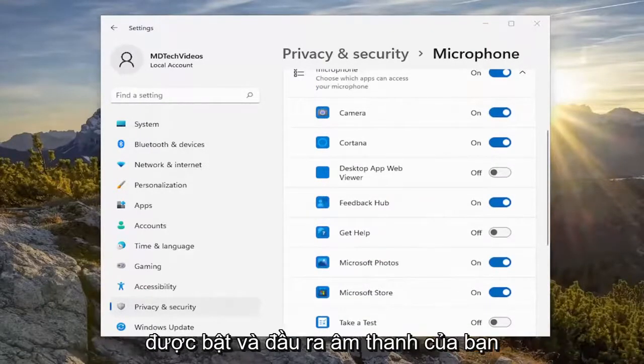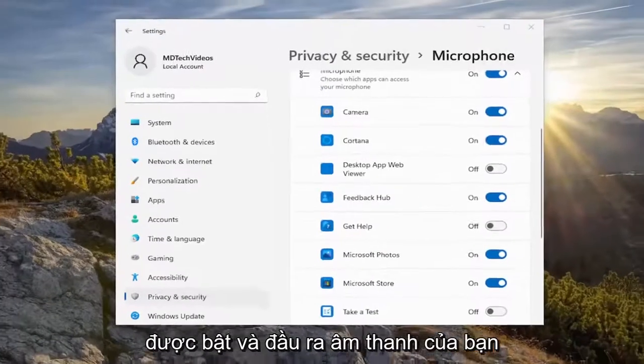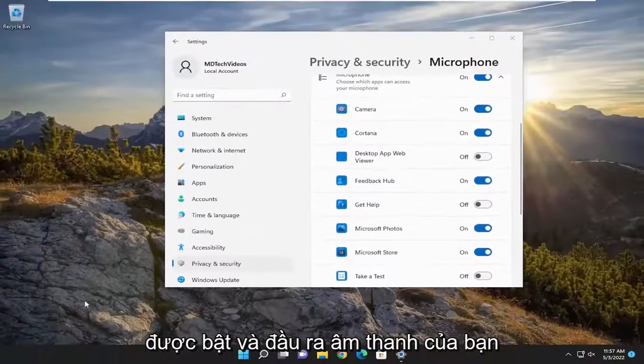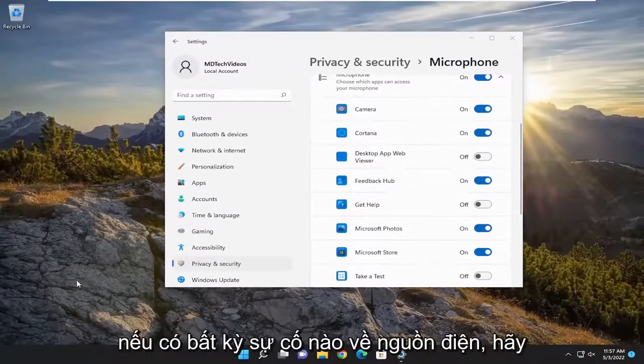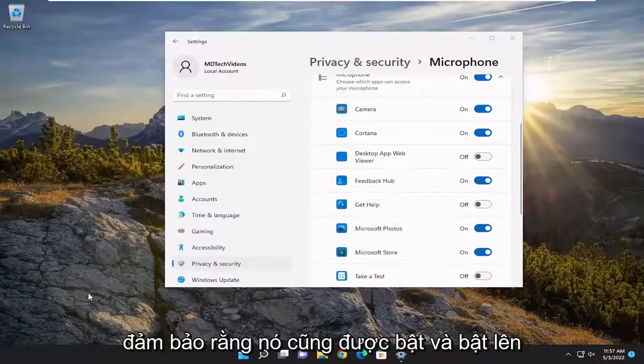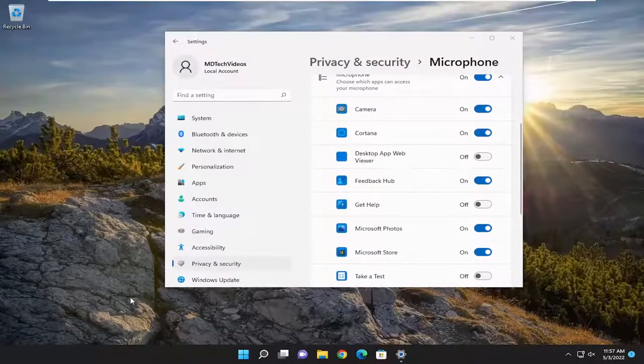Also, make sure your speaker icon is turned on and your sound output — if there's any power issues to it, make sure it's turned on as well and turned up.